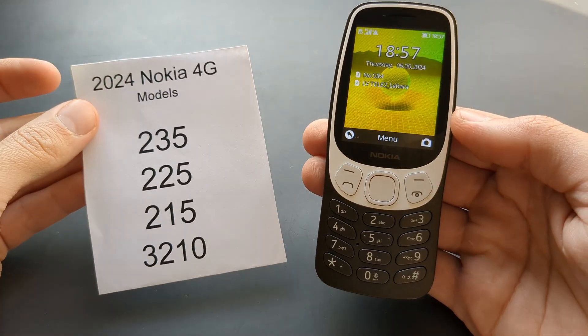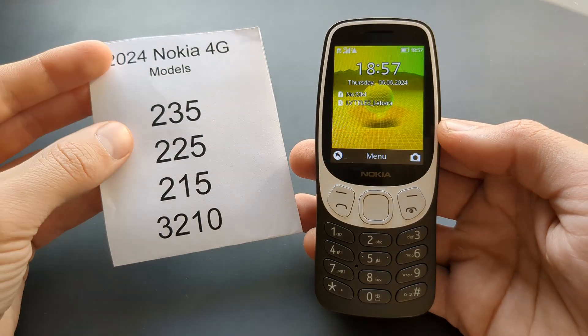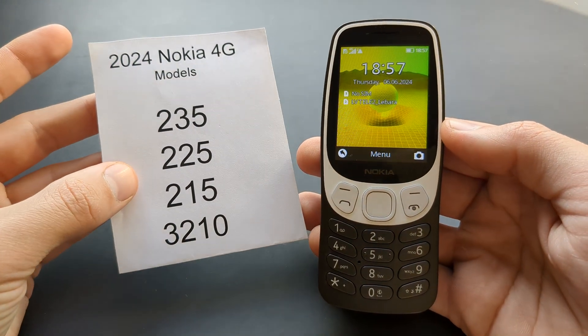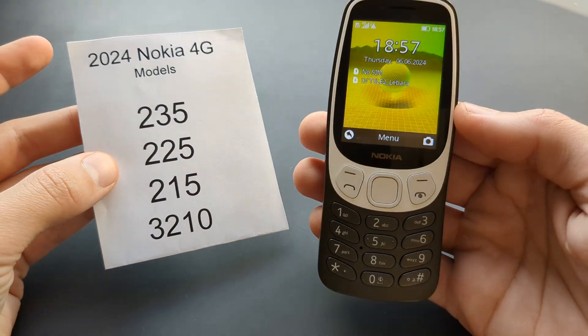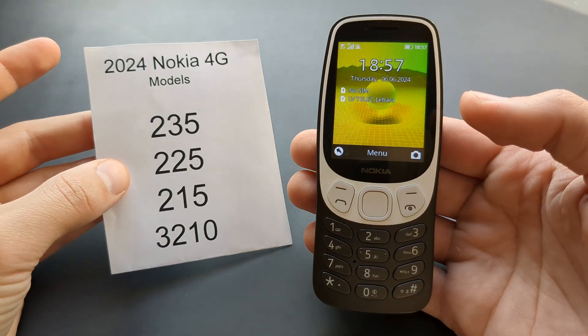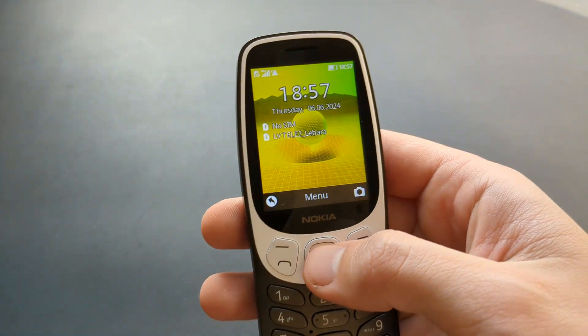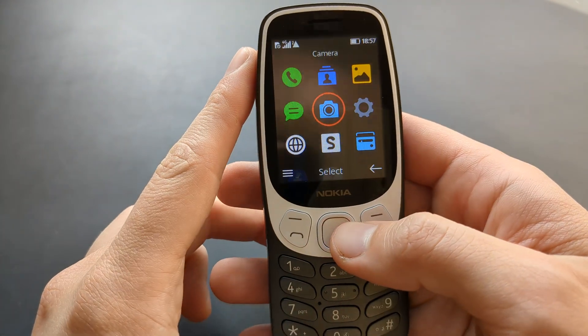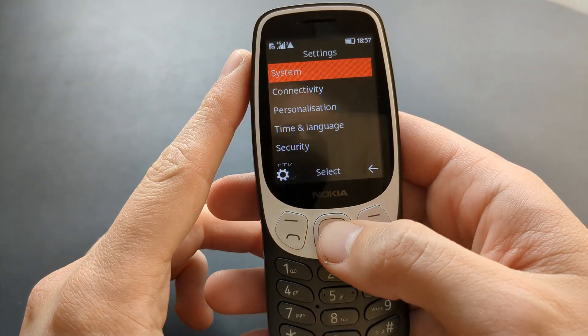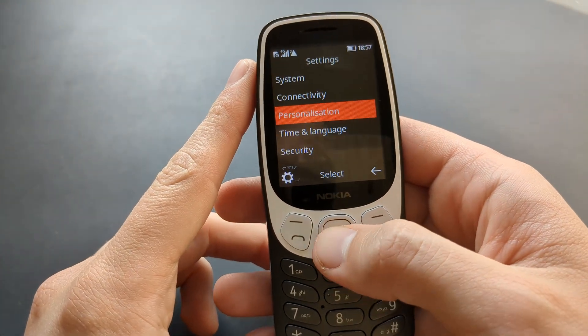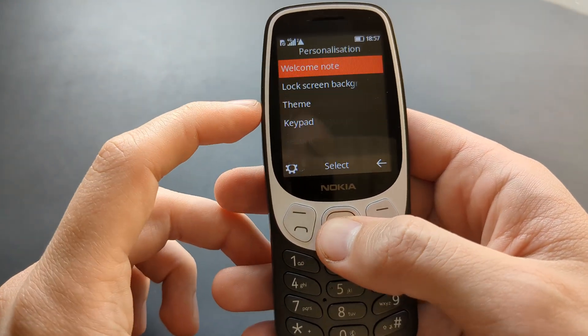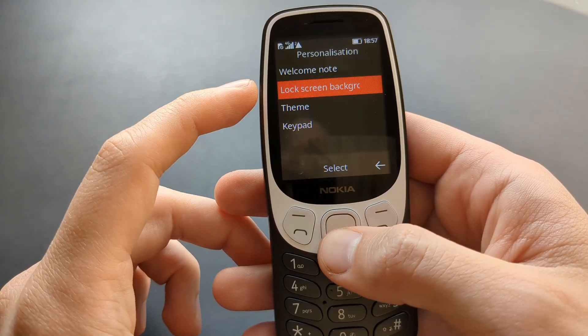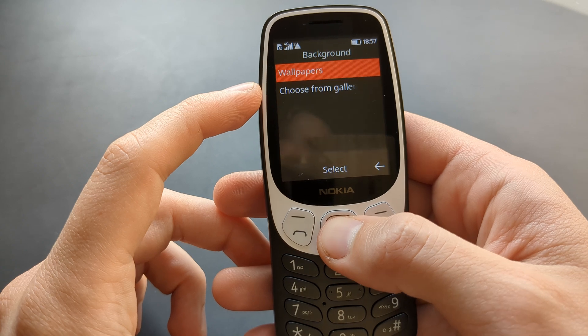Let me show you how to change wallpaper on all these Nokia 4G models. All of them have the same system. Let's go to the menu, click on settings, personalization, lock screen background.